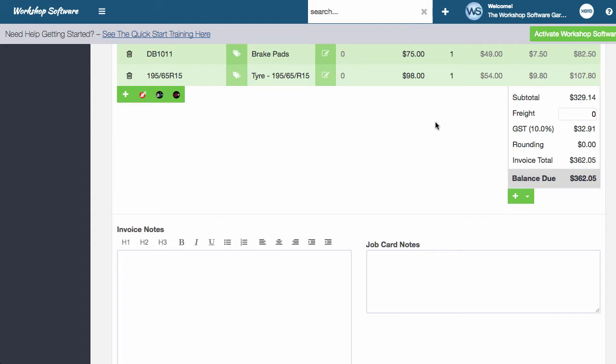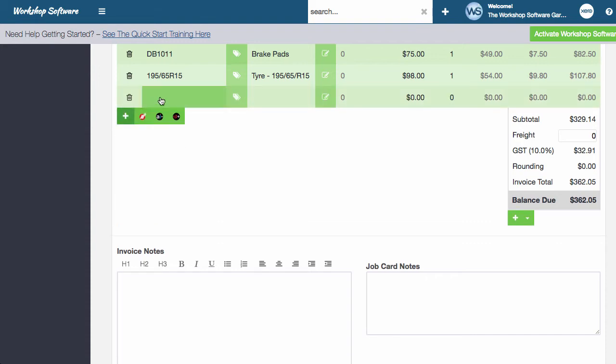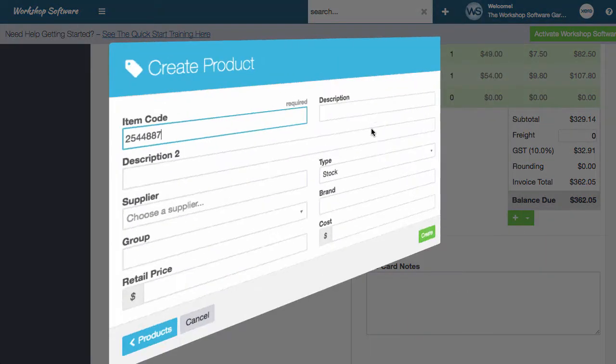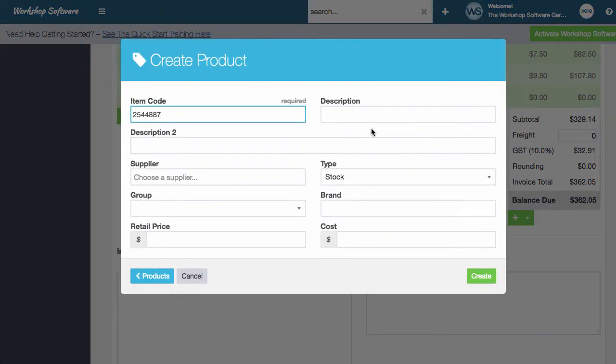The other thing that we can do is actually add a product as well. So let me show you how that works. Let's say I put a product number in that doesn't exist. If I now click more or add product, it will jump straight to the create new product or add product screen in the system because it knows that there are no products to search.